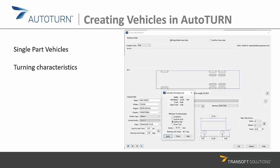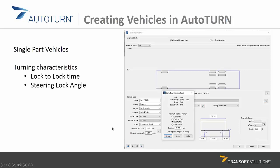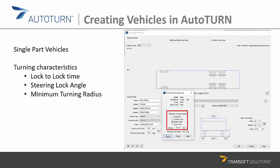When you click Apply, the steering lock angle is automatically calculated by AutoTurn based on all the parameters you've entered earlier, resulting in a specific steering lock angle. That value is then copied and applied to the steering lock angle field, so your vehicle will perform according to the correct specifications.